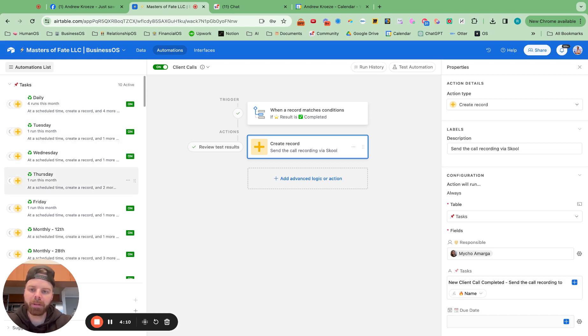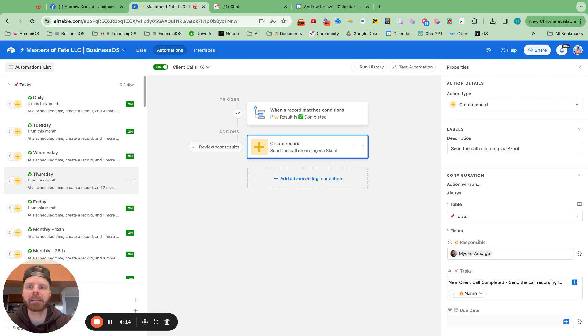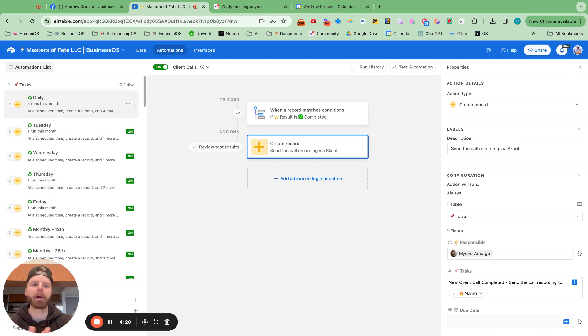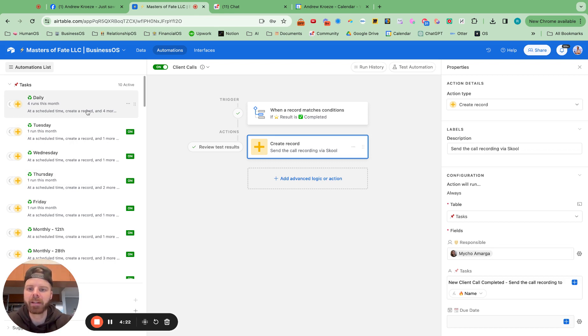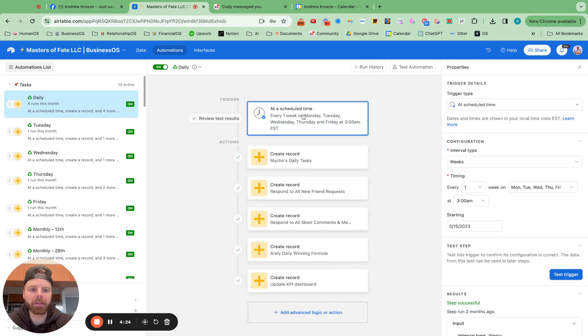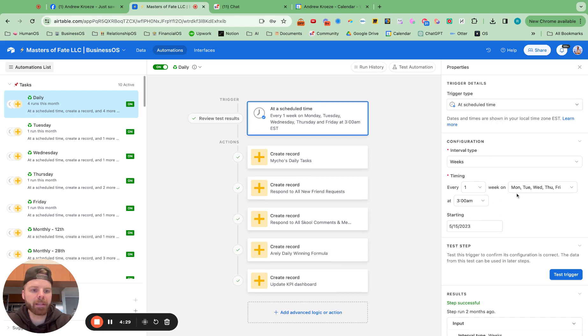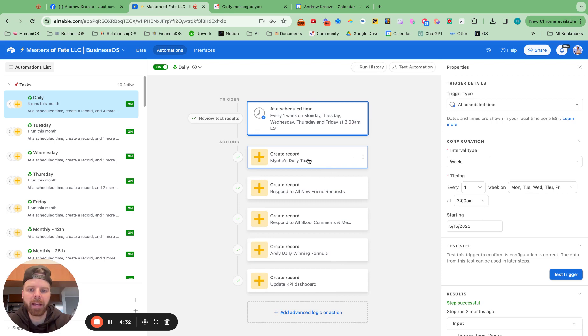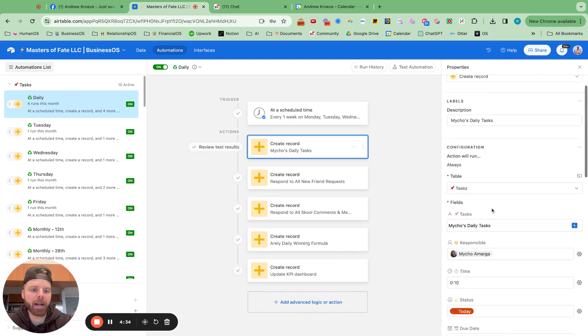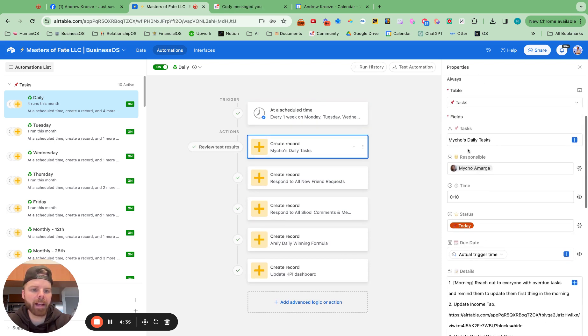What I've seen people screw up on is by having too many daily tasks, and then their team members get overwhelmed, and they're not checking them off each day. And then there's just a pile up of tasks. So don't do that. But you've got this automatically every single day. This goes off on a daily basis from Monday to Friday. And then you just add a new record for that task.